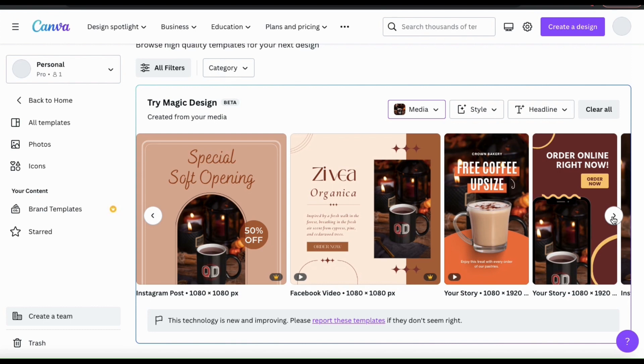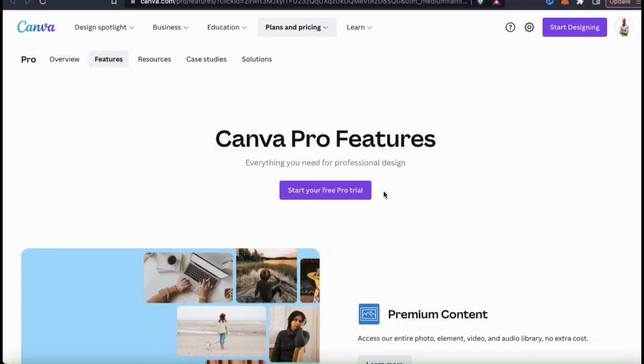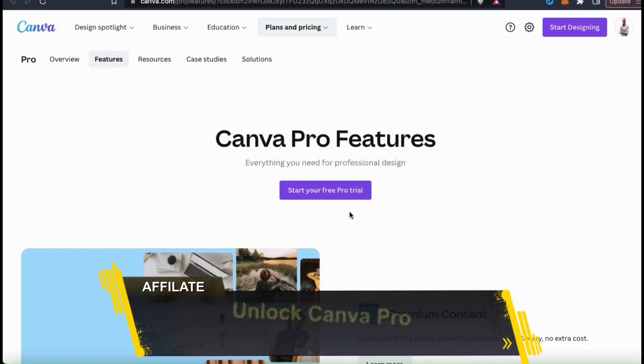Magic Design will generate a few free templates for you to use, but to access all the templates, you'll need to have a Canva Pro account.